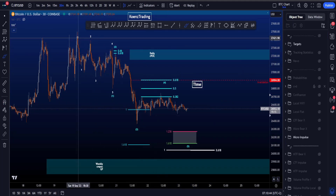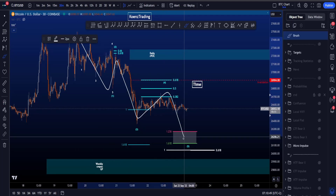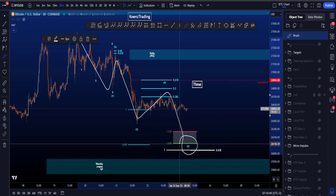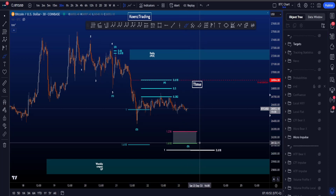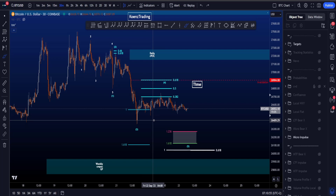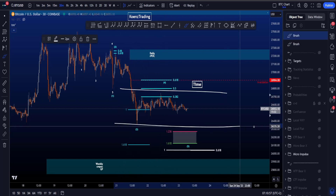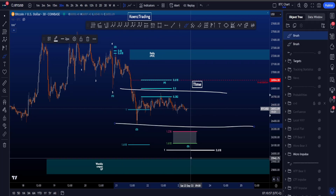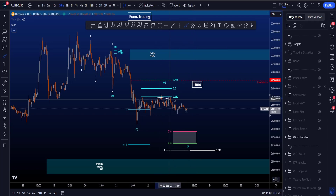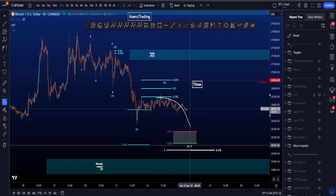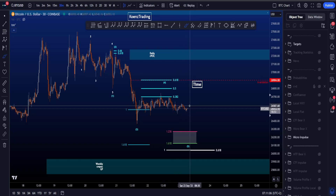Starting with my micro impulsive scenario to the downside, where we are looking for a five wave structure where wave five preferably was made yesterday when the markets were still open. The fact that it's now the weekend and the markets are closed increases the probabilities for a sideways ranging structure and lowers the probabilities we're still going to get a wave five to the downside, as that is an impulsive structure.